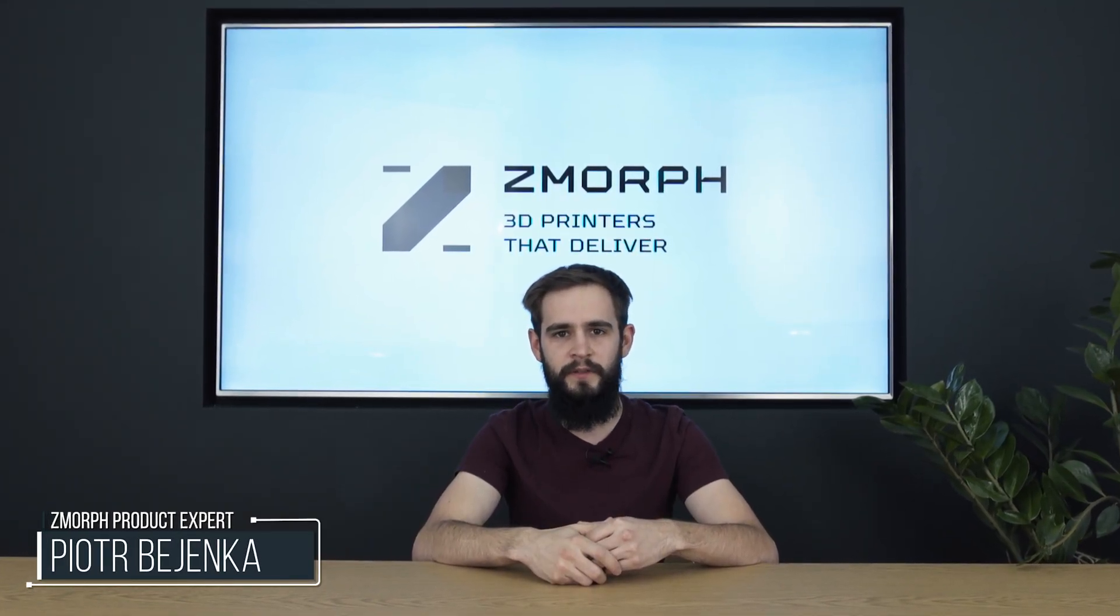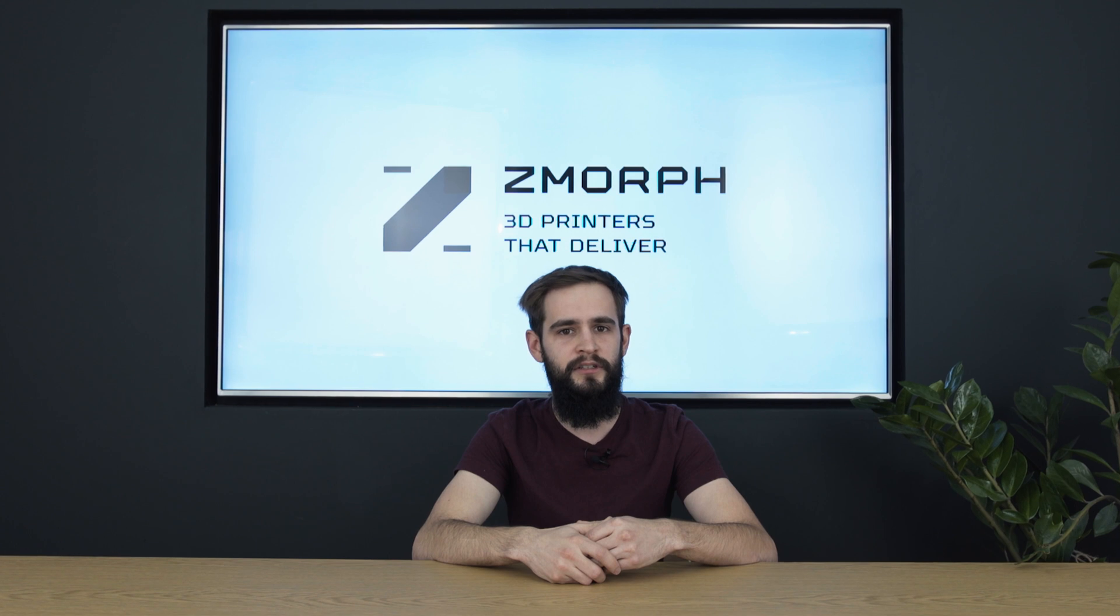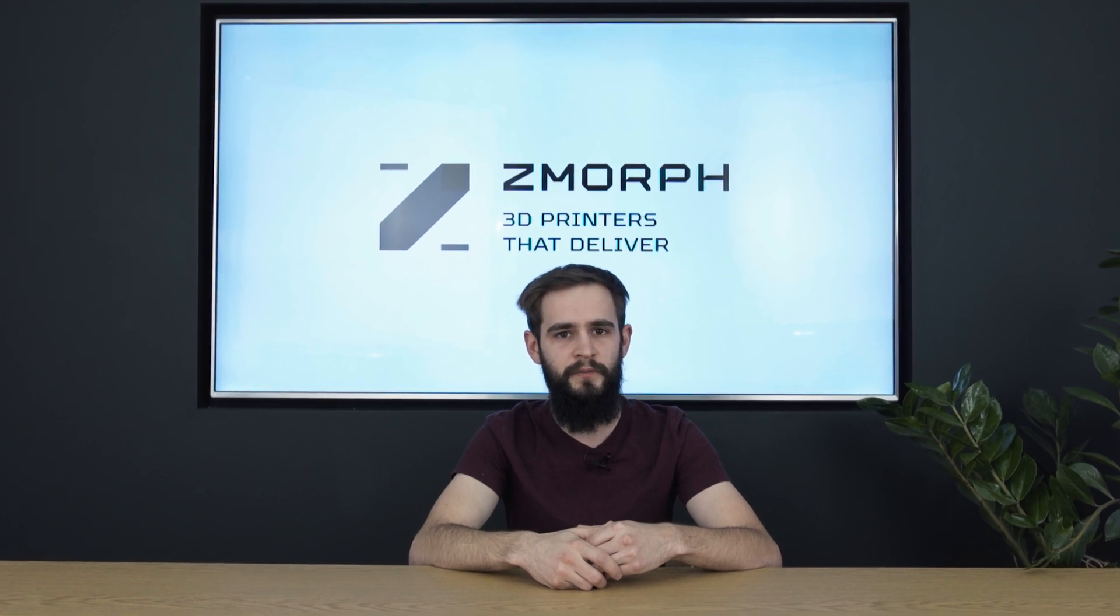Hi, my name is Piotr and I work here at Zmorph as a product expert. Today I will show you in a series of videos why Zmorph is the best all-in-one 3D printer on the market, how easy it is to use, what kind of materials it can process, and how it can change the desktop into a workshop.